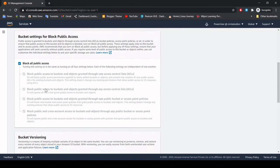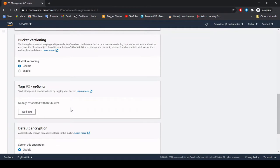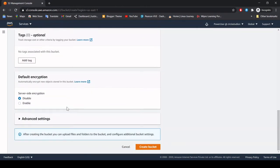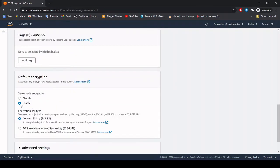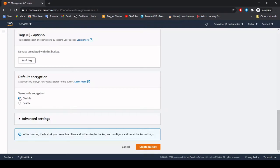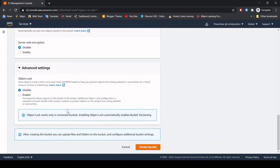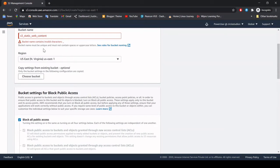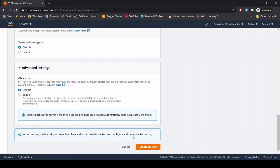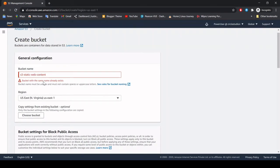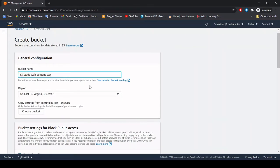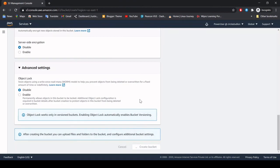I want this bucket to be public but right now just block all public access so that we can enable it later and I will show you how. For the encryption we can work with the standard encryption. So we can just say create — let's use the hyphen. Oh, a bucket with the same name already exists, so let's add 'test' here. OK now it's allowing us to create the bucket with that name, that's fine.